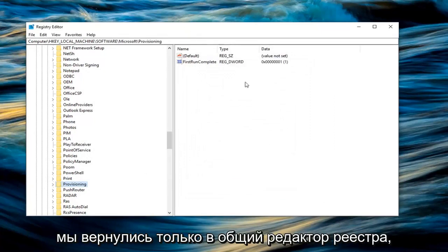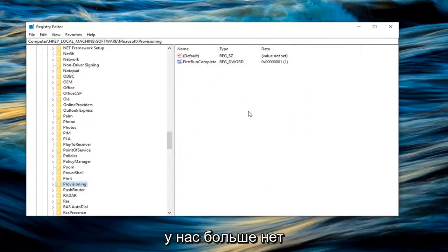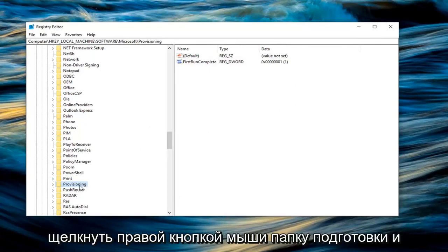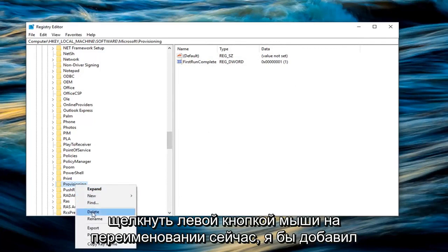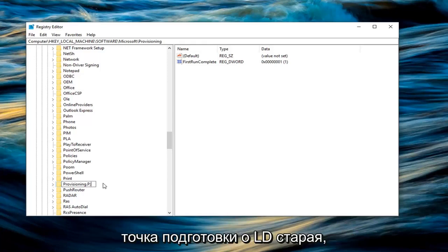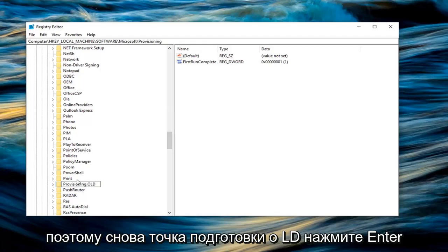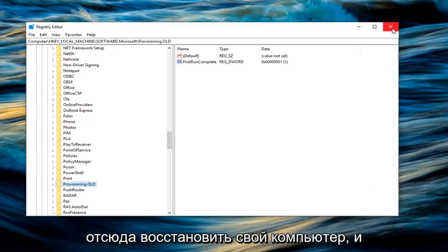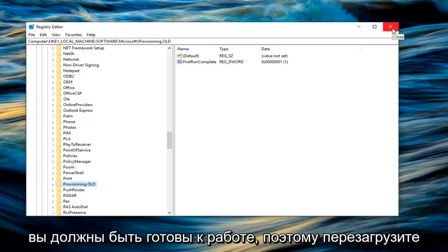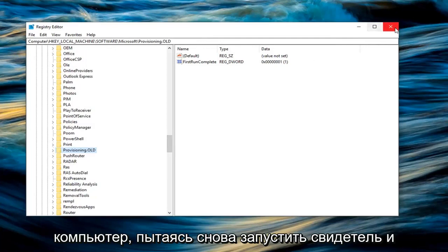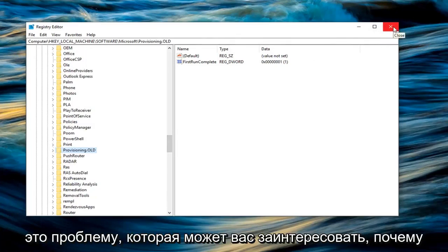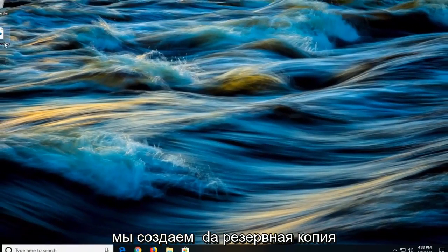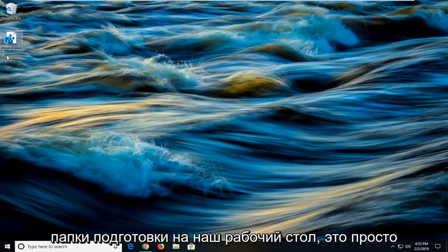Now that we are back in just the general registry editor, you want to right click on the provisioning folder and left click on rename. I would add a dot old on the end of this folder, so provisioning dot old. Hit enter on the keyboard. Now you can close out of here, restart your computer and you should be good to go. Try to run the Windows 10 upgrader again and see if that's resolved the problem. You might be wondering why we created a backup of the provisioning folder to our desktop.